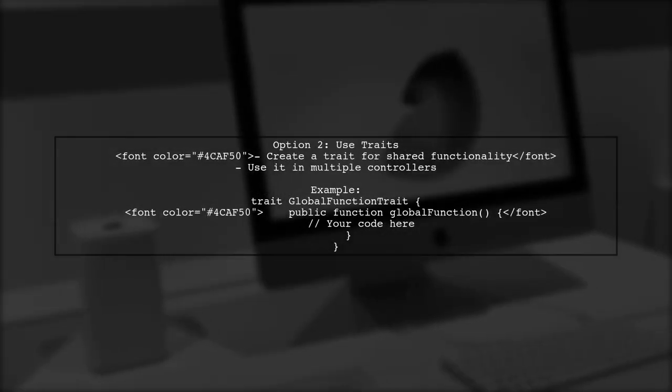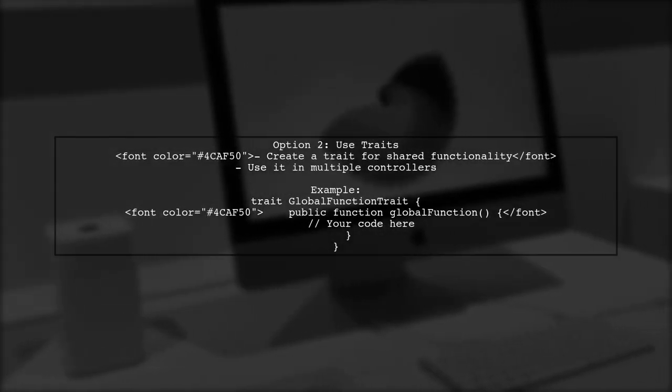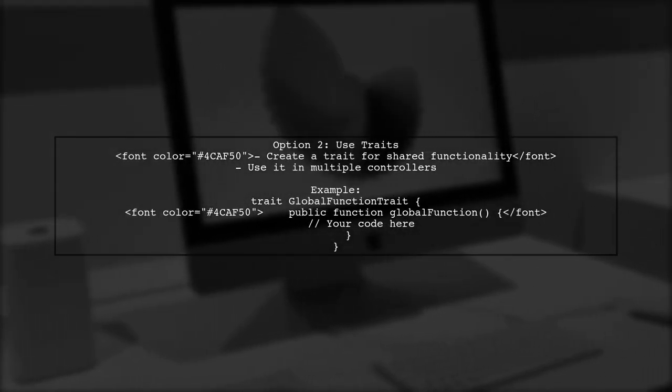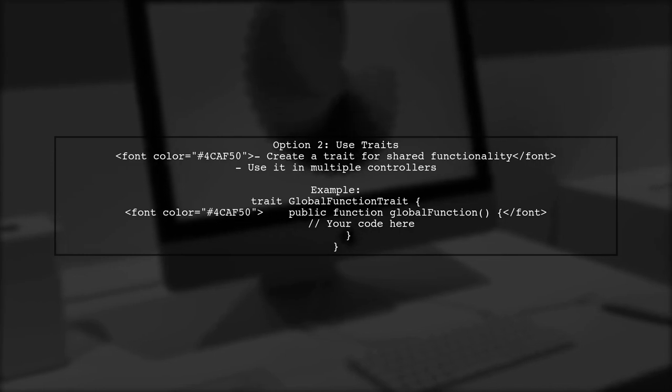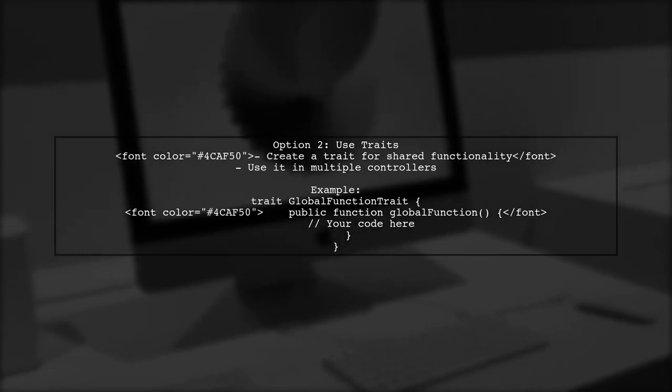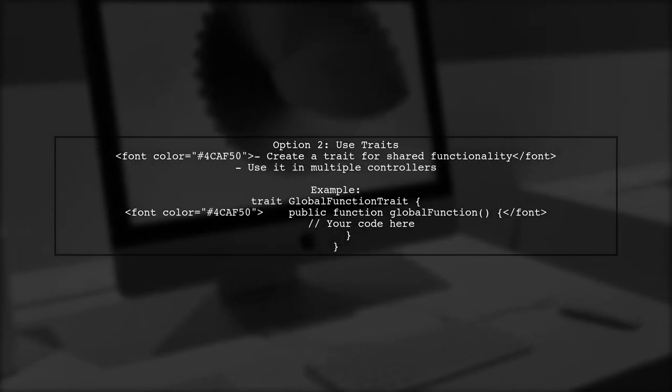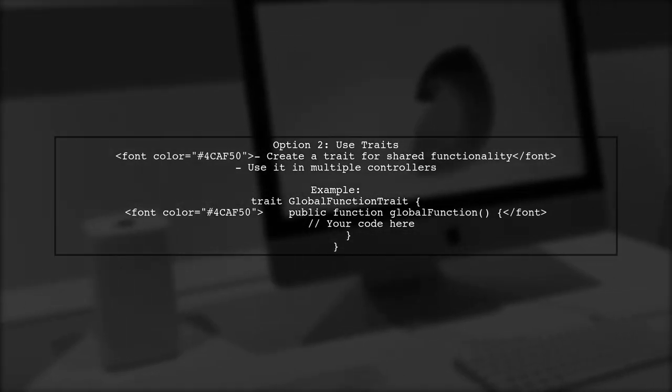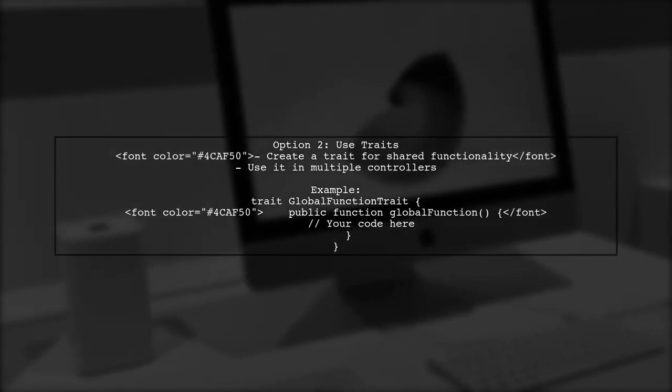Another approach is to use traits. Traits help keep your controllers clean and organized, allowing you to reuse code without cluttering your main controller file.